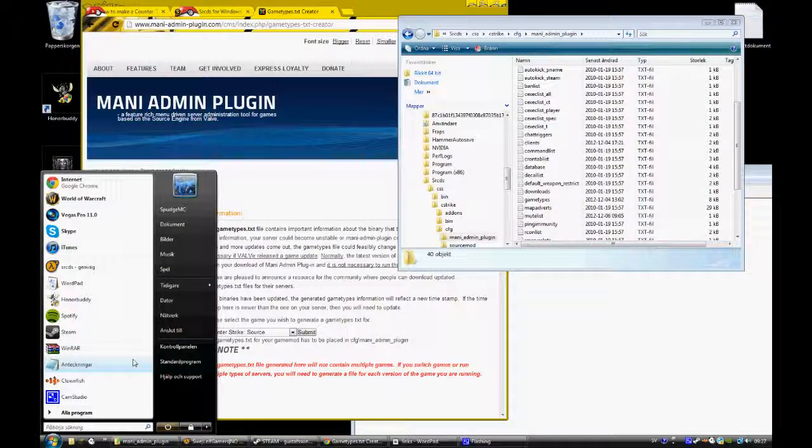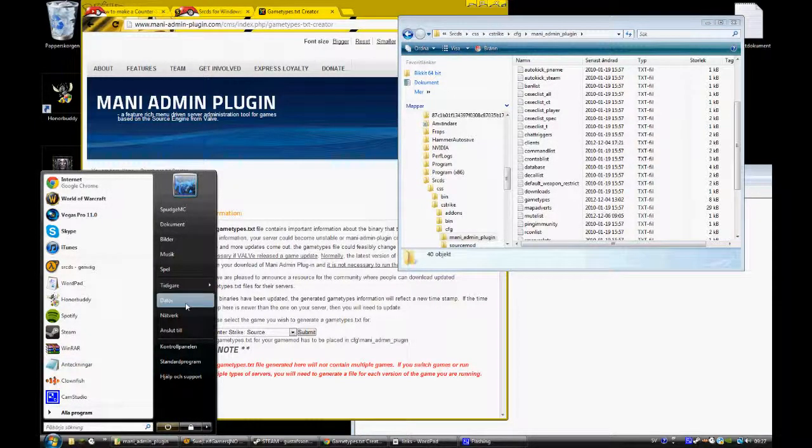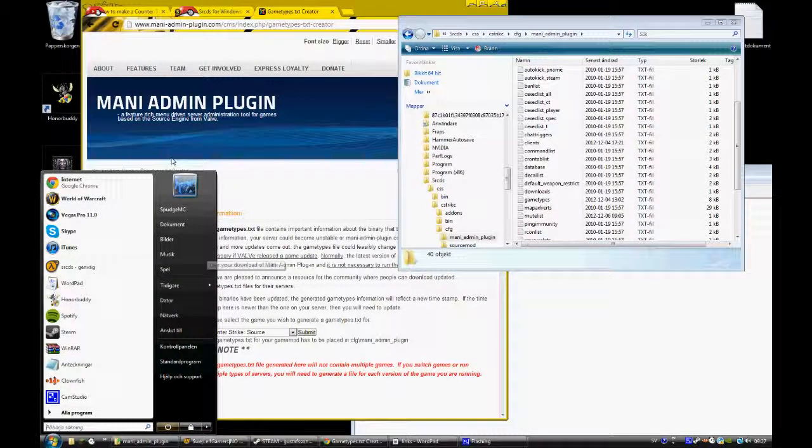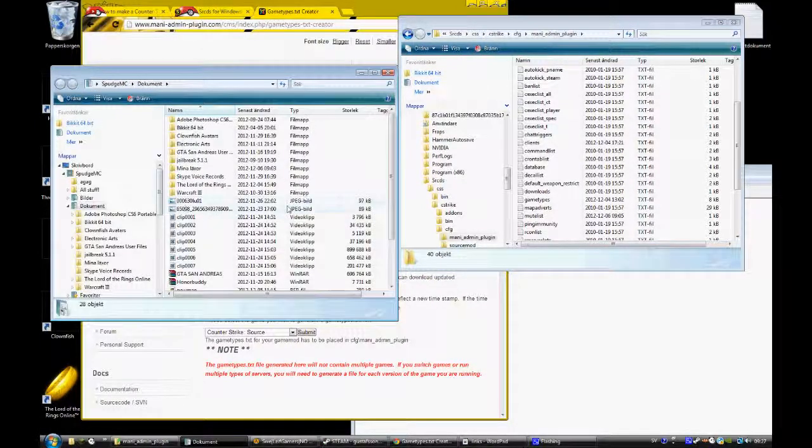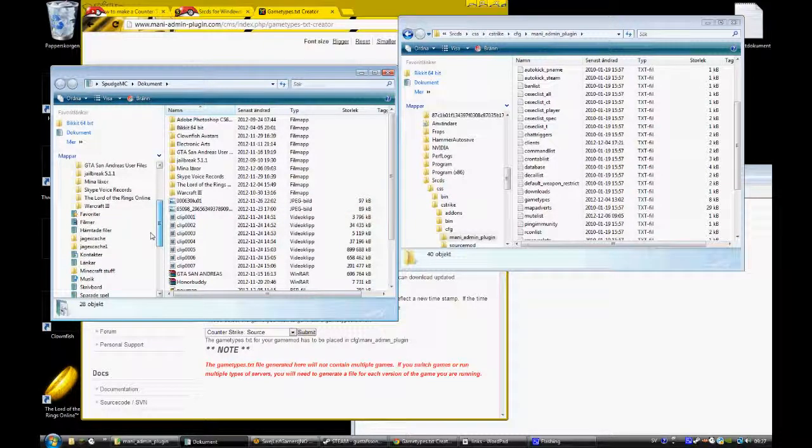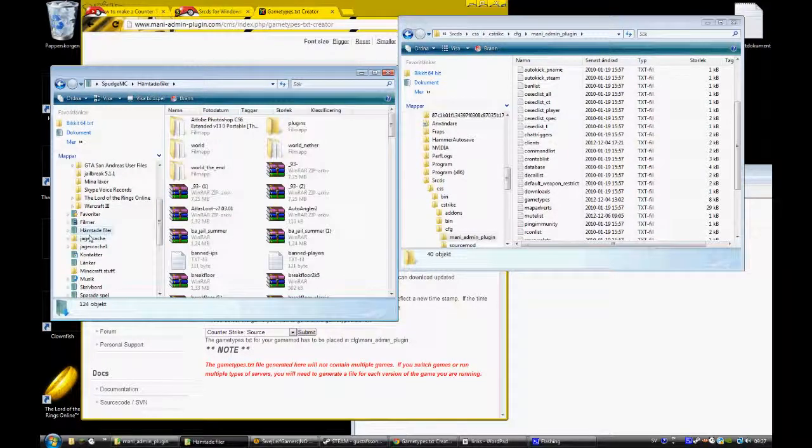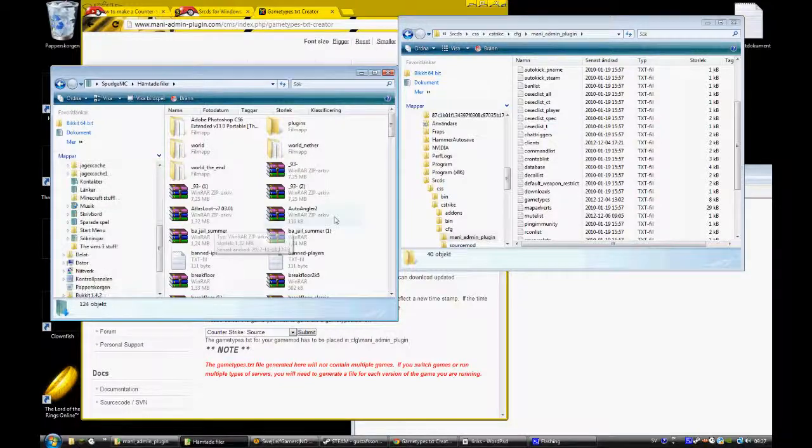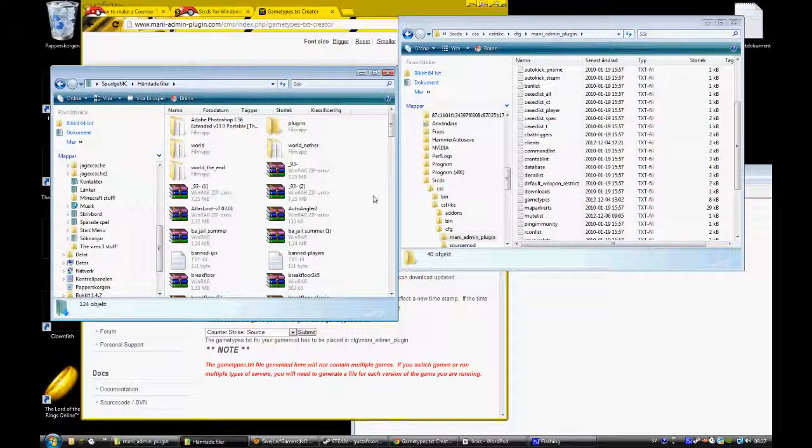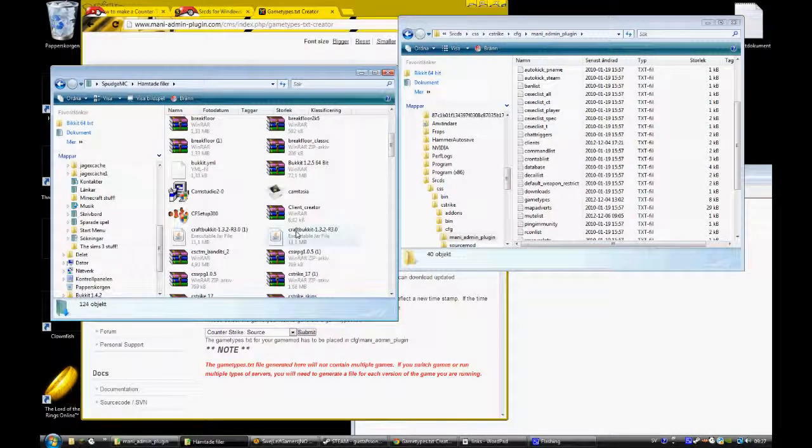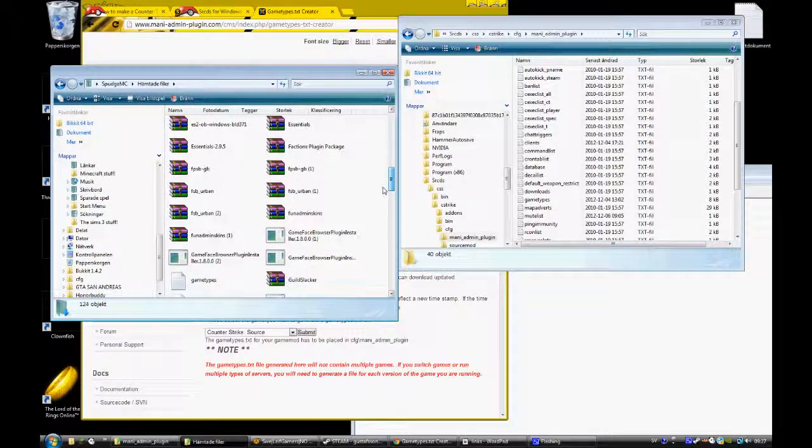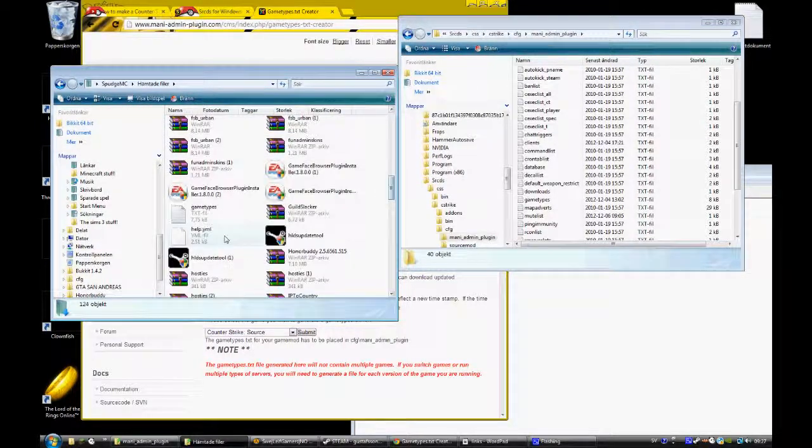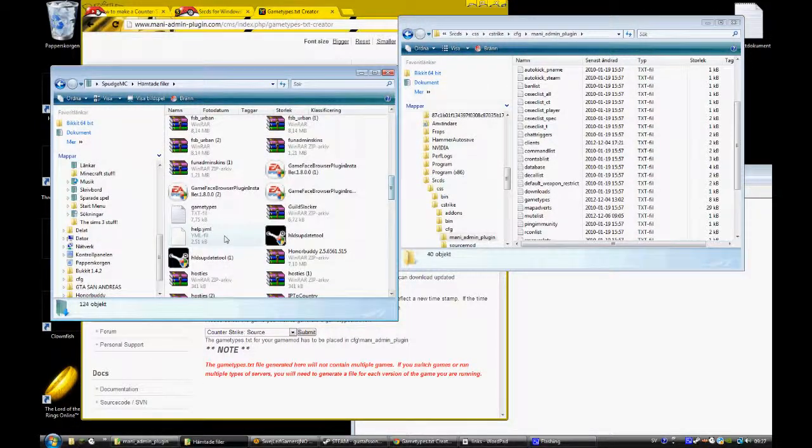And then you need to download this and your server will work. So let's download it. I've done it so I'll show you how to do it. And then you just drag it in.